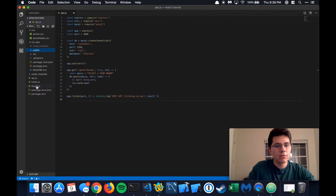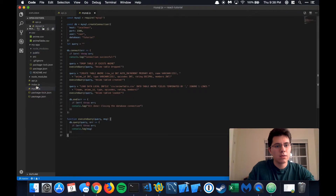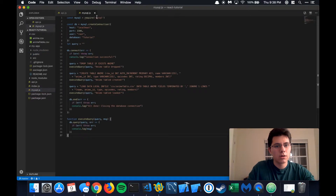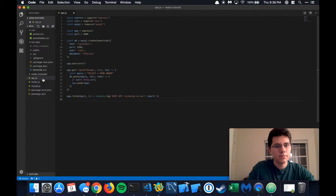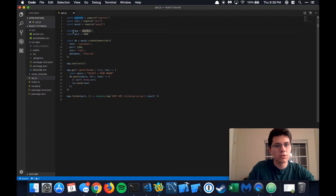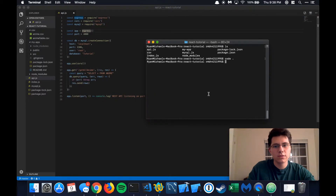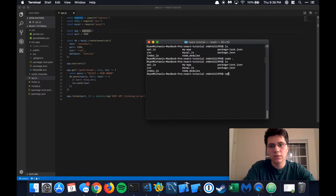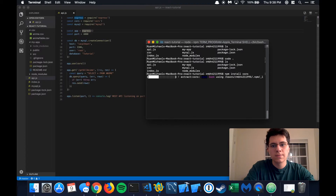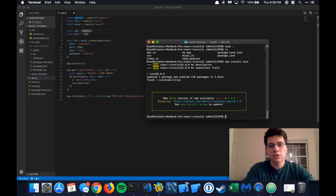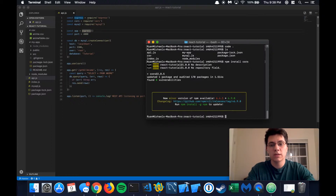Before we do that, we actually made a mistake with our API. You're going to need to install cors — do npm install cors from the command line within the root directory. I already have it installed, so we can do this together: npm install cors.